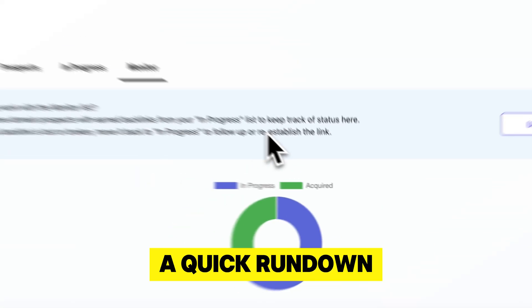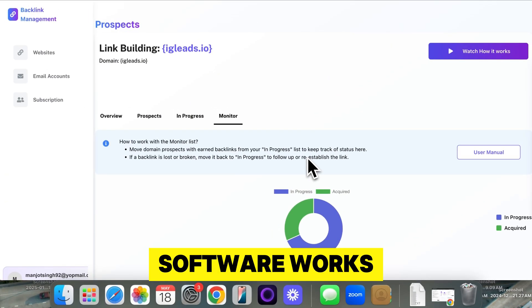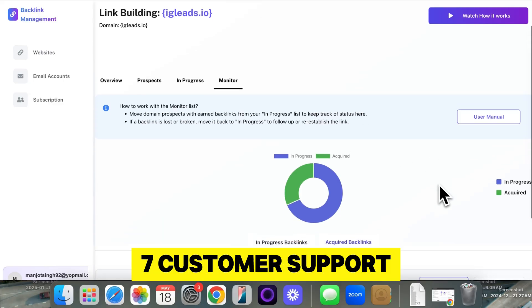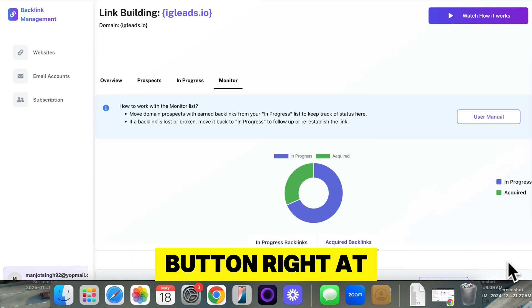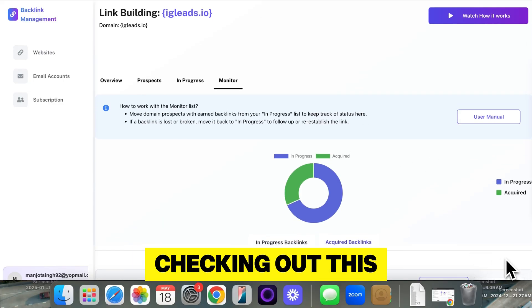So that's just a quick rundown of how our software works. We do have a 24-7 customer support button right at the bottom right here. So be sure to check that out. Thank you for checking out this video.